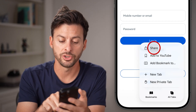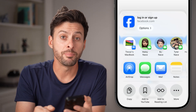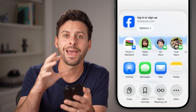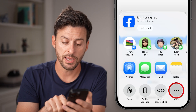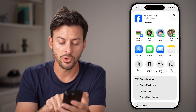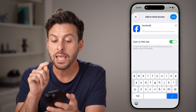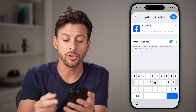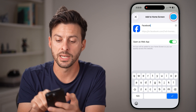Then we're going to tap on share. From here, you'll be able to see at the very bottom right is more — we want to add a bookmark to your homepage. So tap on more here, and you can see add to home screen at the bottom. Tap on that — it automatically pulls in the Facebook logo and Facebook for the name. Let's just hit add.